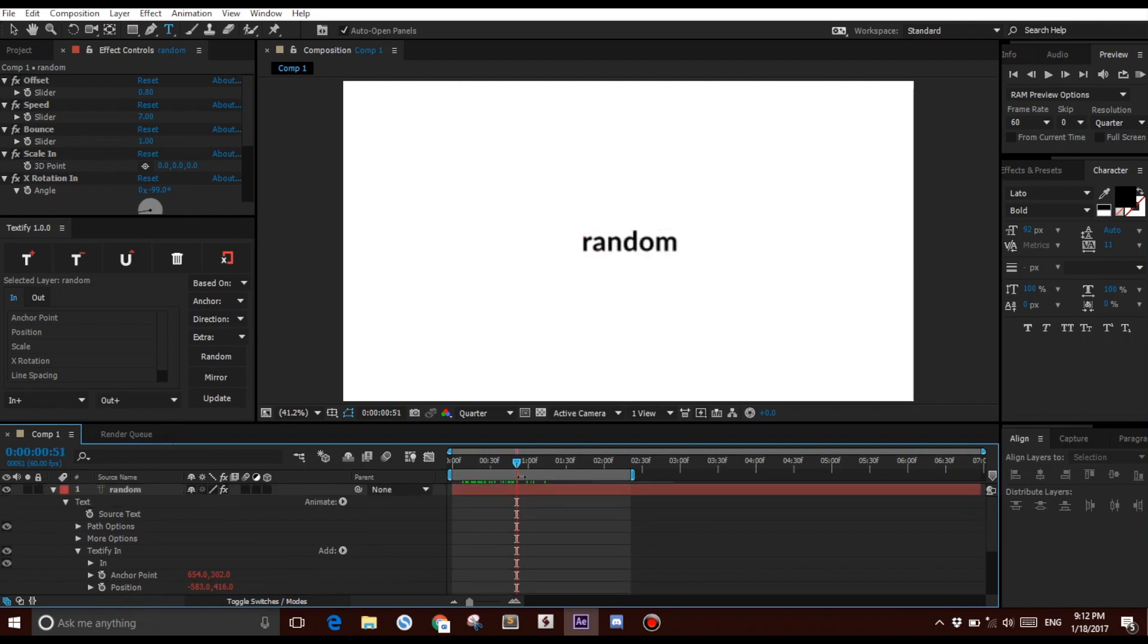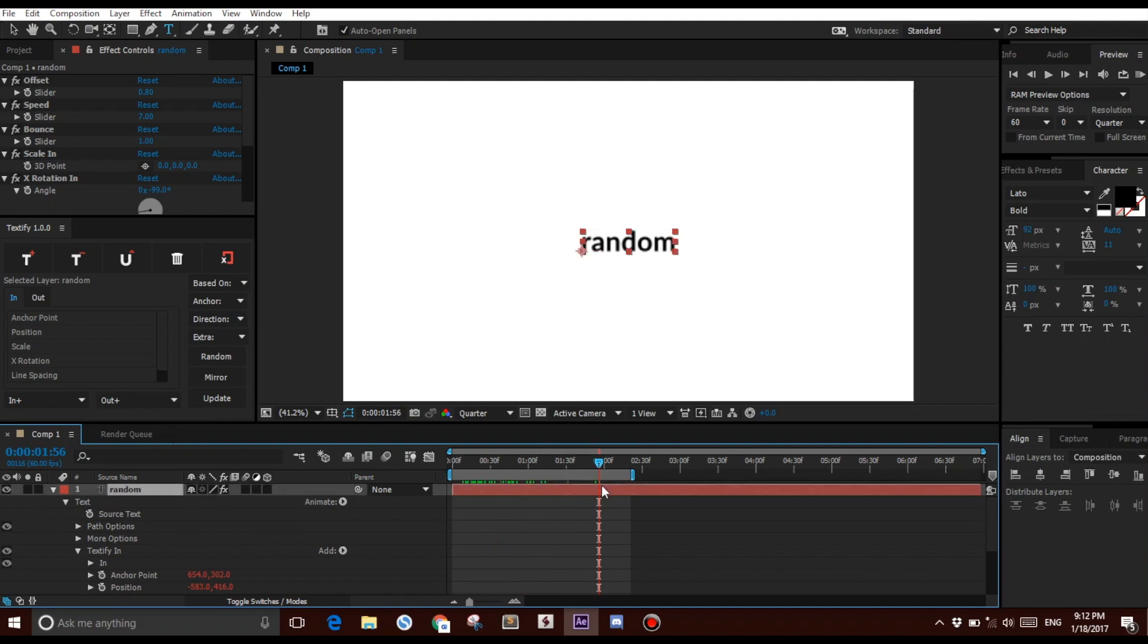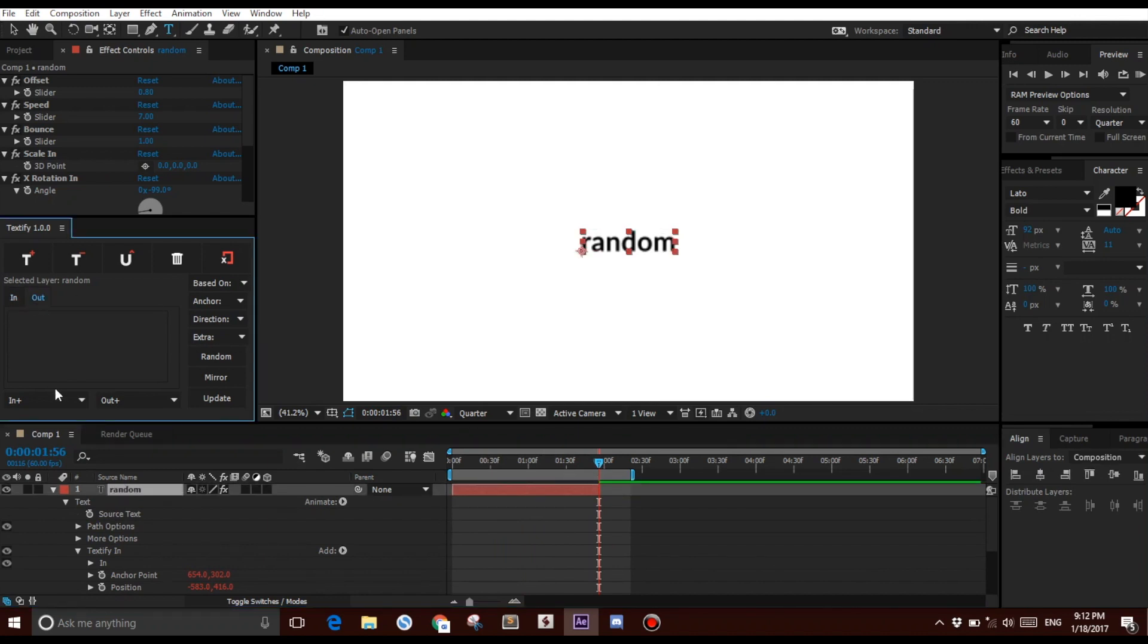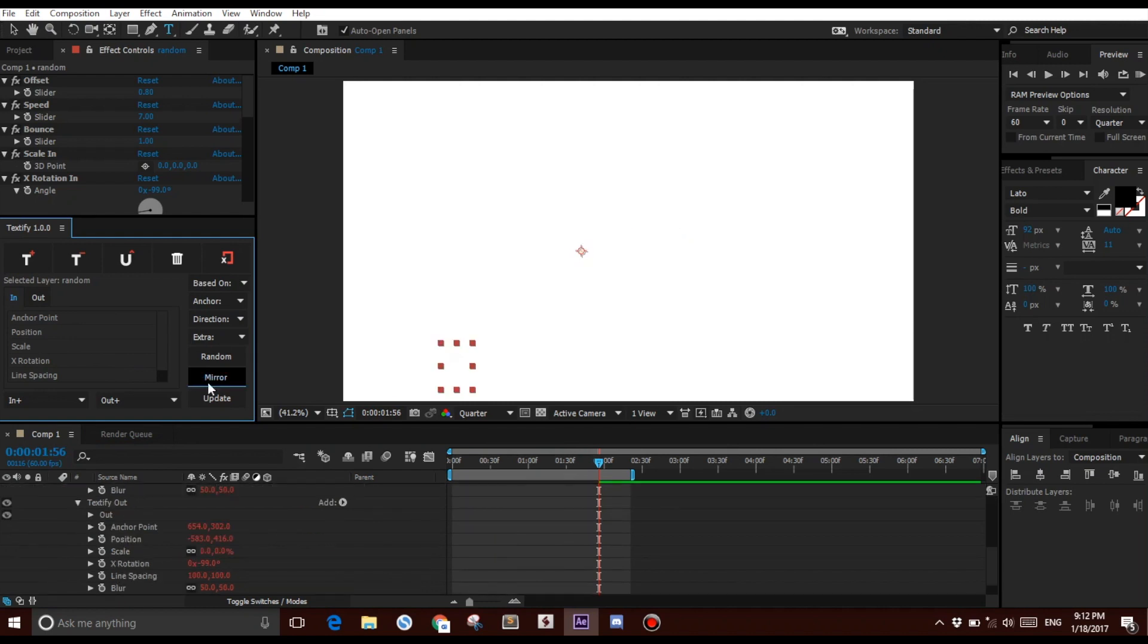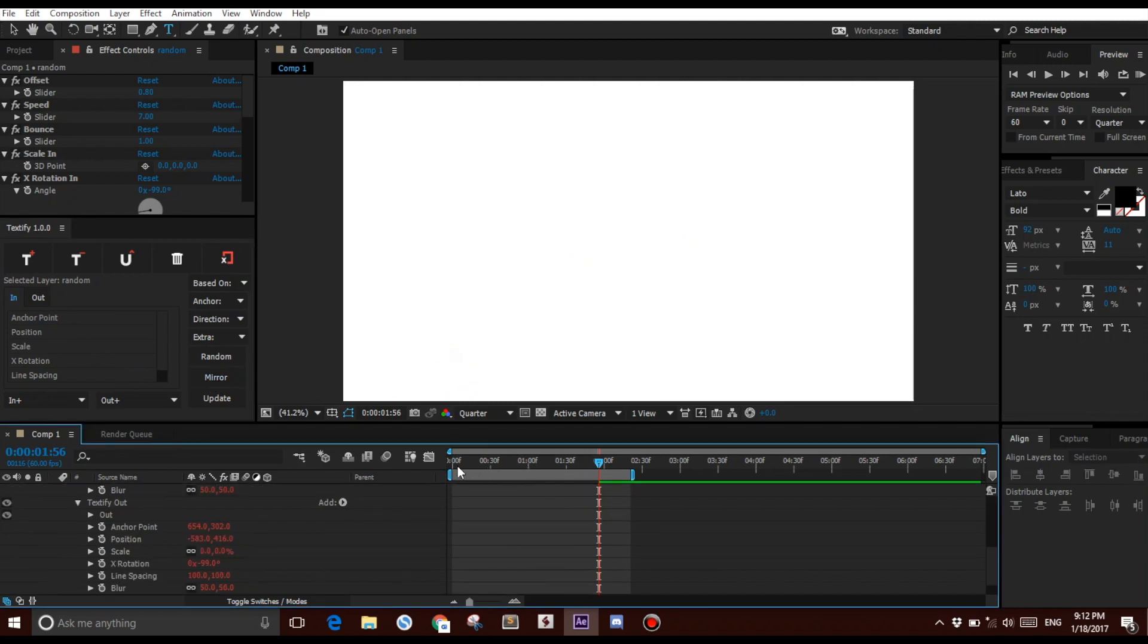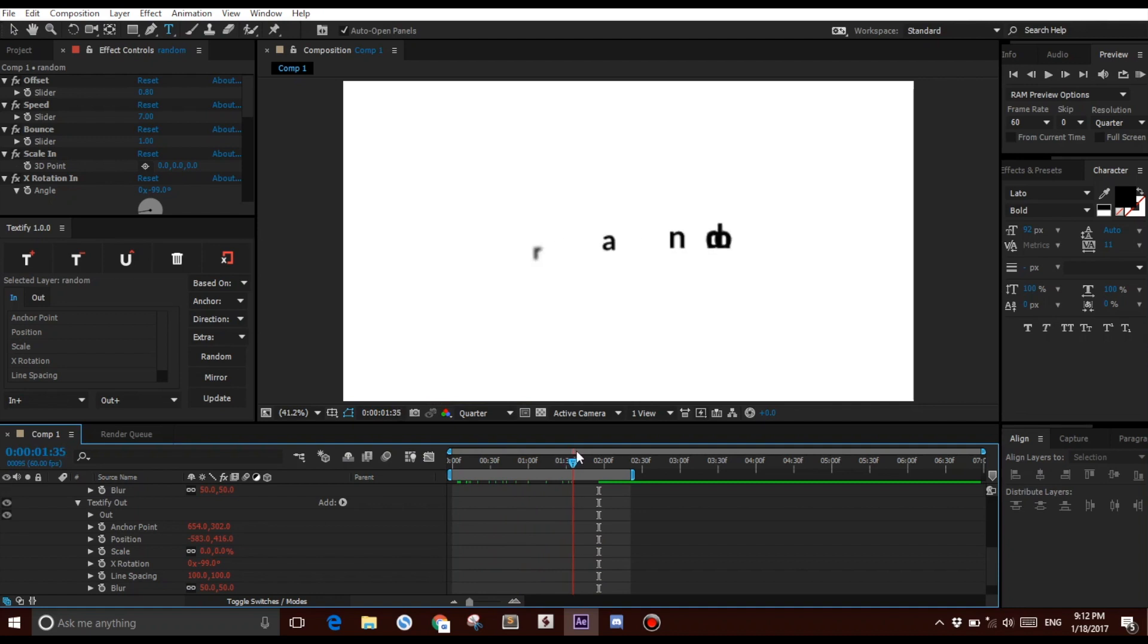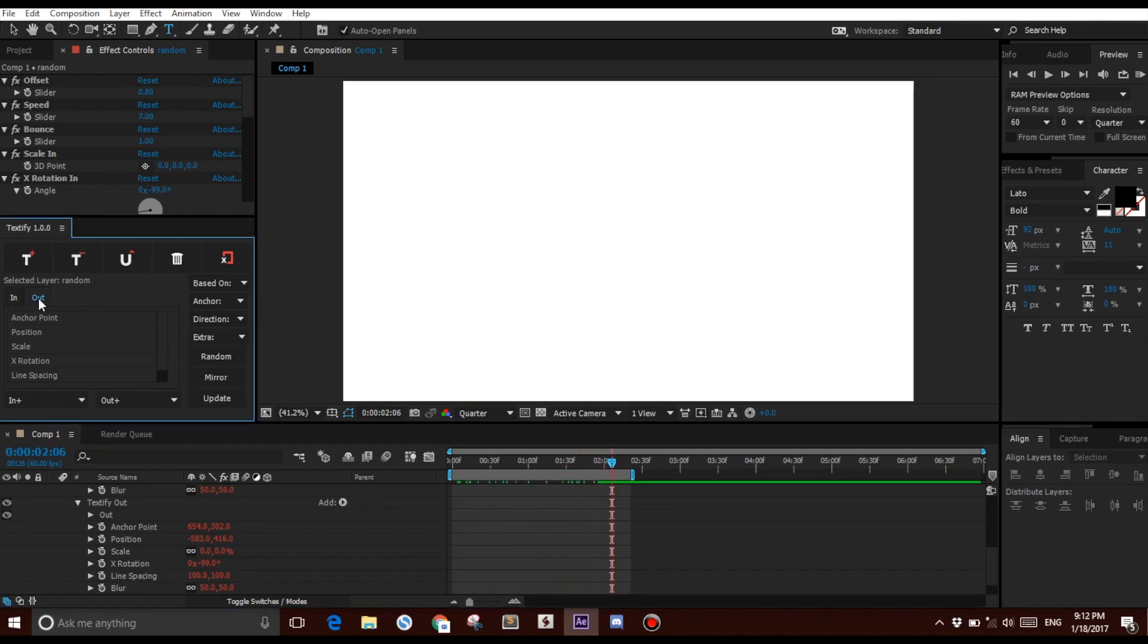The cool part is, let's say I want to mirror the In animation into the Out animation. All I do is go to my In animation tab and click Mirror. Just like that, if we watch the animation now, it exits the exact same way out. The properties are the exact same.